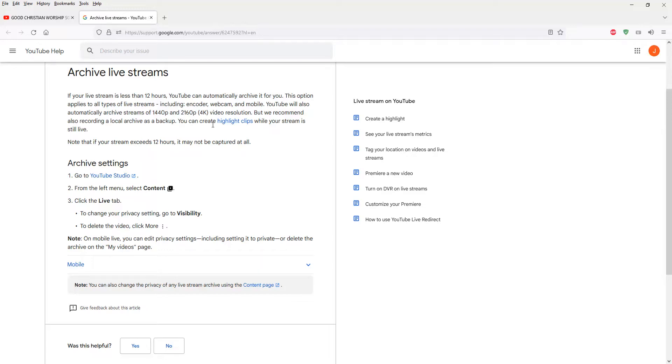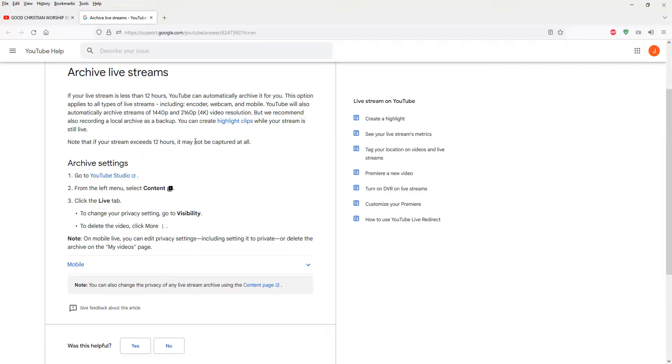Okay, so basically I hope you find this useful. Remember to keep your live stream to be less than 12 hours, and then you should be fine to capture the video of your past live streams under the YouTube video section.